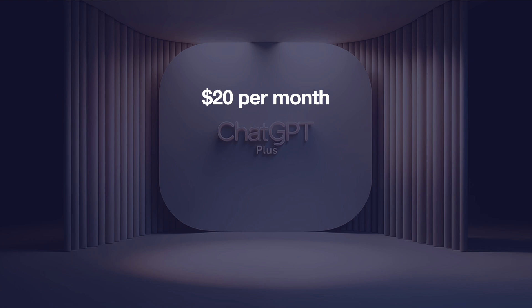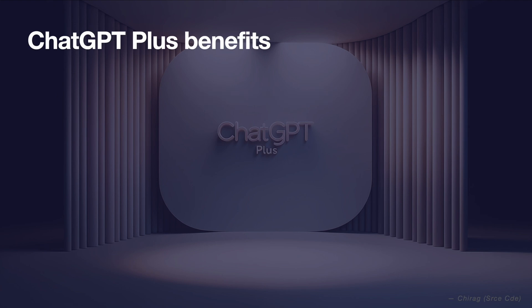So now let's see what we get with the ChatGPT Plus subscription. With ChatGPT Plus subscription, you not only get access to the GPT 4 model but you also get access to many beta features and other benefits.